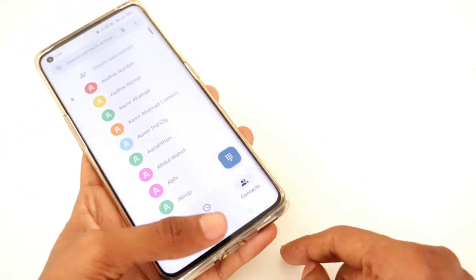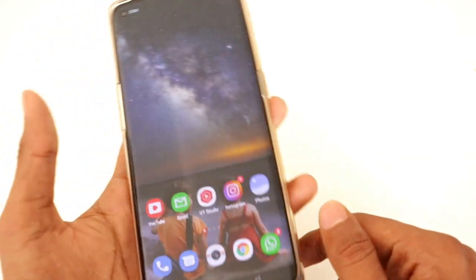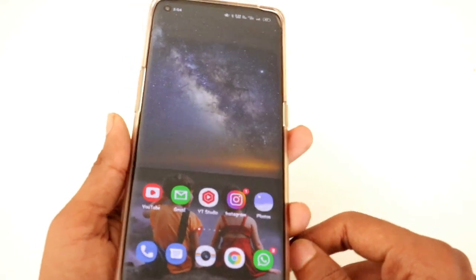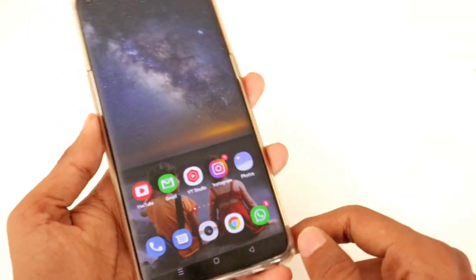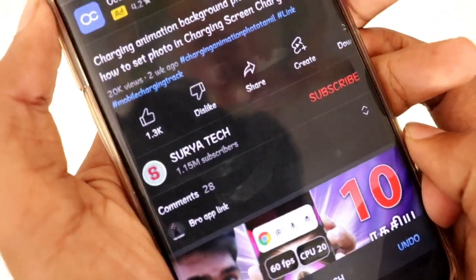This is just simple. You can set the settings in one click. So you can set the same mobile.